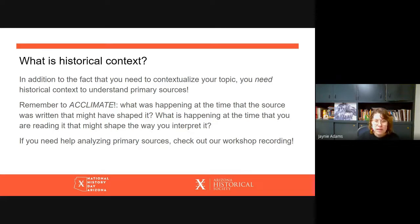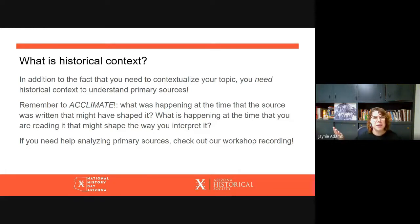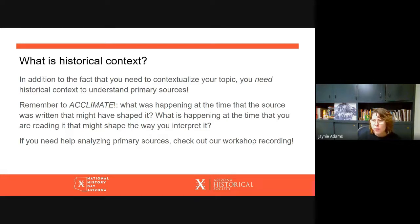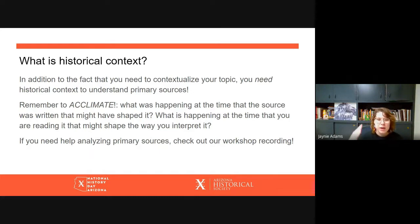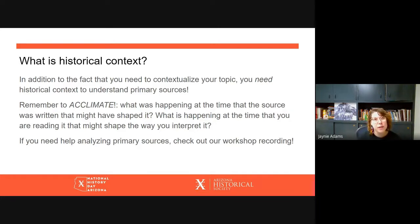If you need help analyzing primary sources, or you're wondering what ACCLIMATE is — clearly it's an acronym because it's capitalized and italicized — check out our workshop recordings on our YouTube playlist or under the students tab on the NHDAZ website. We've got a workshop that looks at a bunch of different strategies for analyzing different kinds of primary sources.